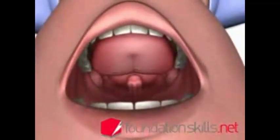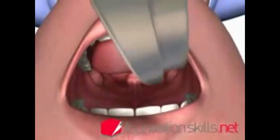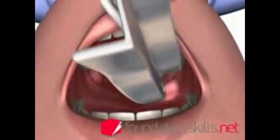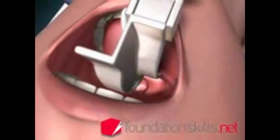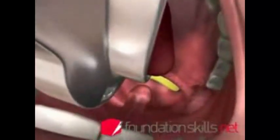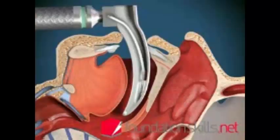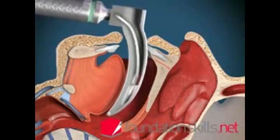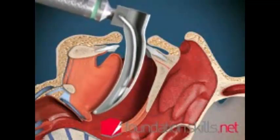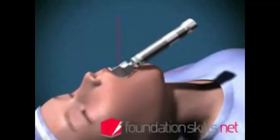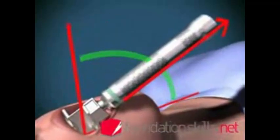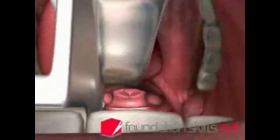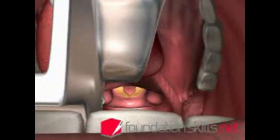insert the curved blade of the laryngoscope into the mouth over the right side of the tongue, displacing it to the left and upwards. Advance the laryngoscope until the tip of the epiglottis can be seen posterior to the back of the tongue. Advance the tip of the blade into the vallecula between the epiglottis and the tongue. With the handle pointing away at 45 degrees, lift upwards and away to display the vocal cords and laryngeal opening.